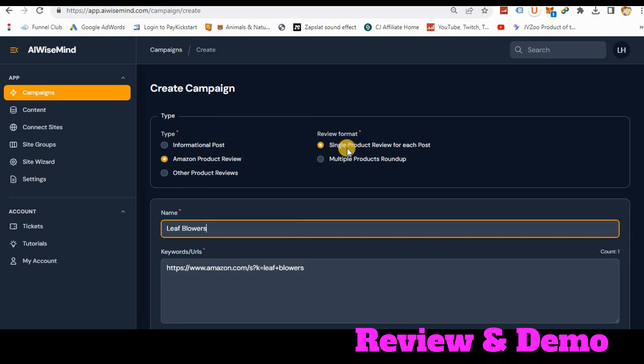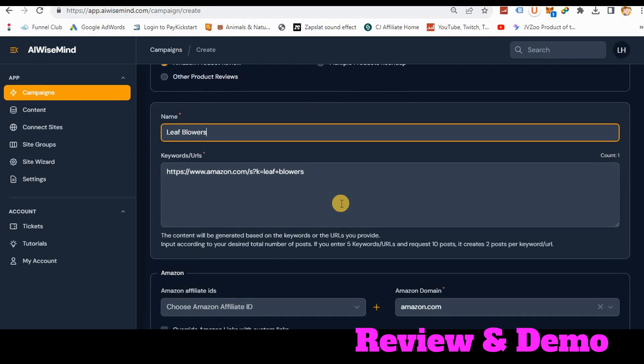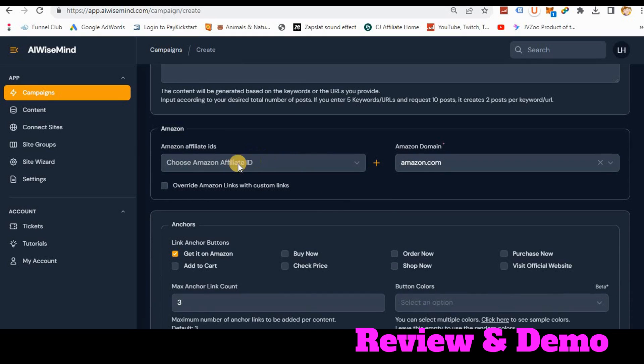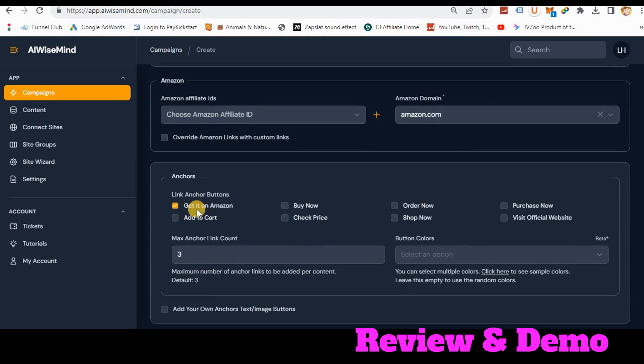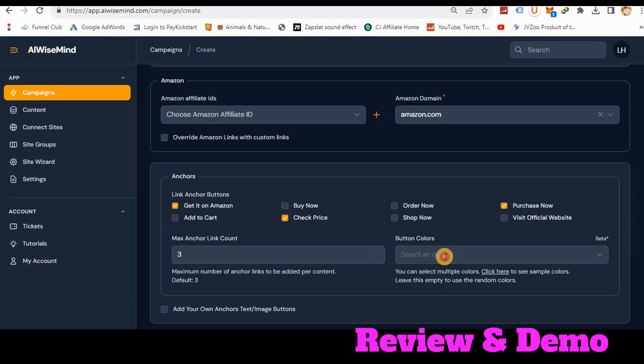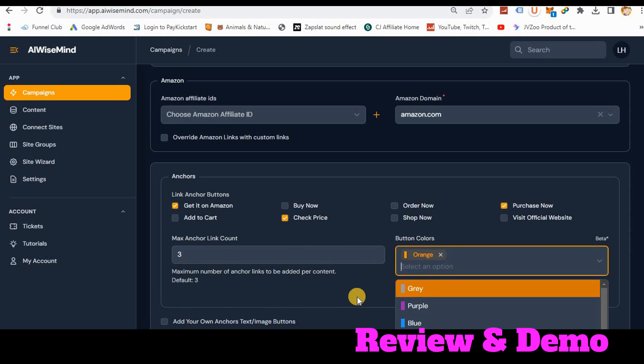And now I'm going to do leaf blowers. We're going to do a single product review for each one of them. And it will go down five pages deep in order to find products to review. So I'm going to put my Amazon ID. It's already in here. I'm just not going to click it just for privacy. Here's where you do your anchor text. I'm just going to do purchase now, get it on Amazon and maybe check price. And then I'm going to choose three of the buy now buttons. And because Amazon is orange, I'm going to stick with orange.